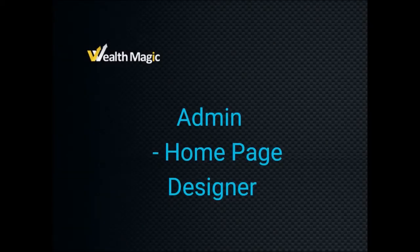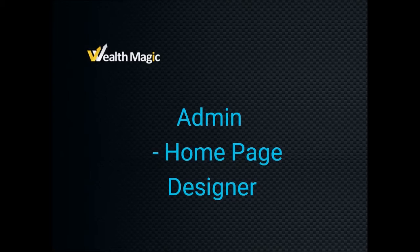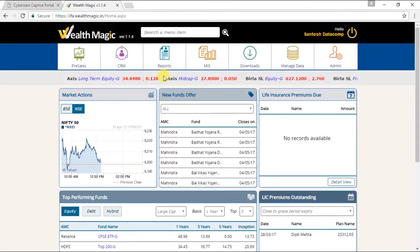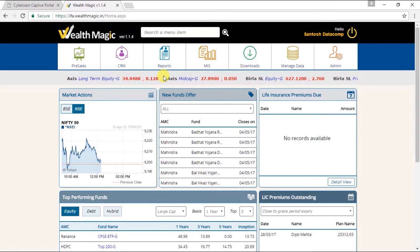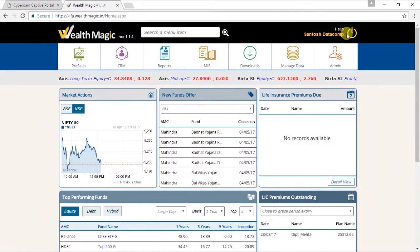Hello friends and welcome to WealthMagic tutorials. In this video, we will see how the homepage designer under admin panel section works. Friends, homepage is the page that appears the moment you log into your WealthMagic. It is your landing page which is empty at the beginning.